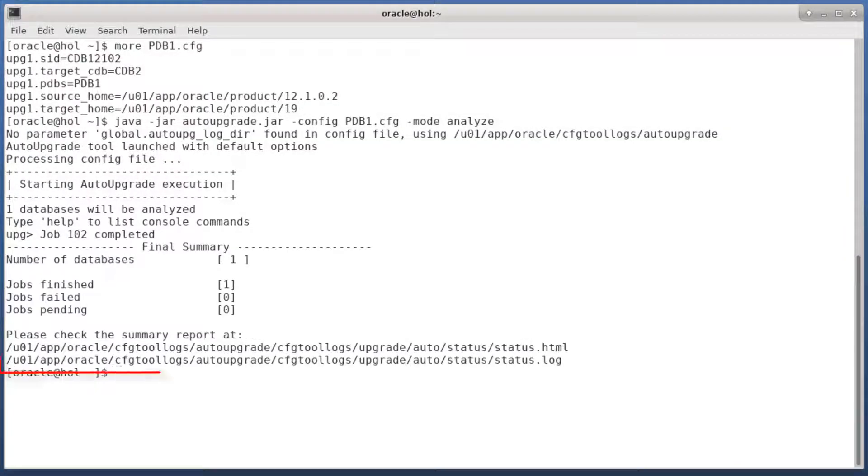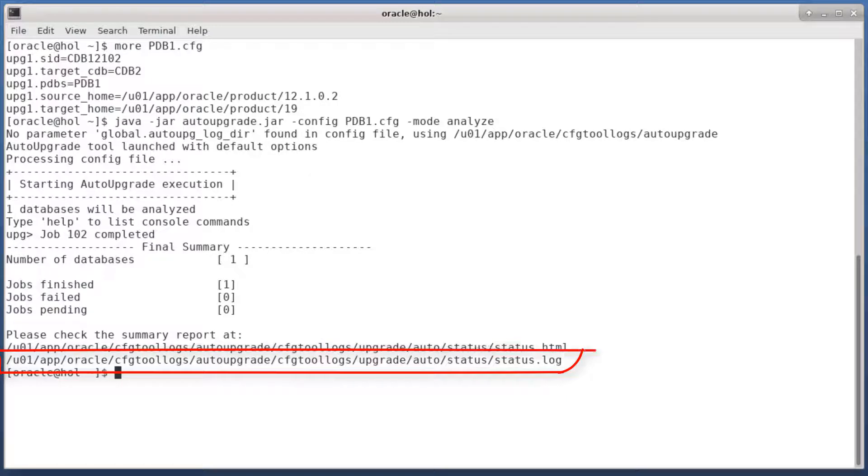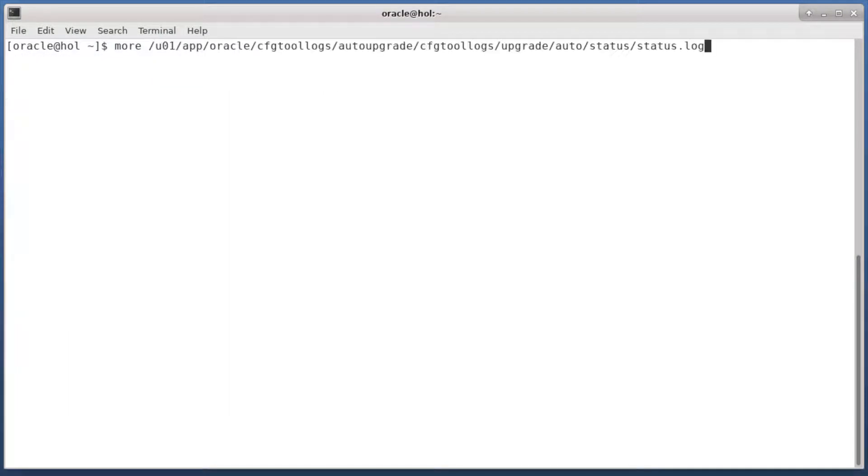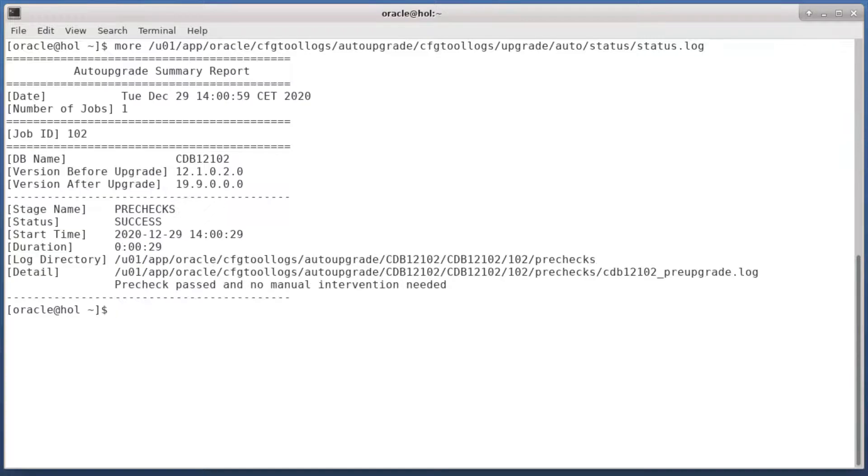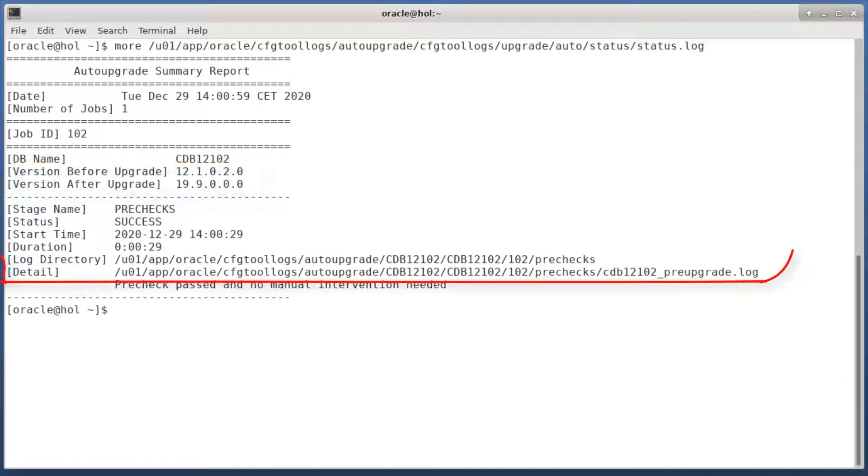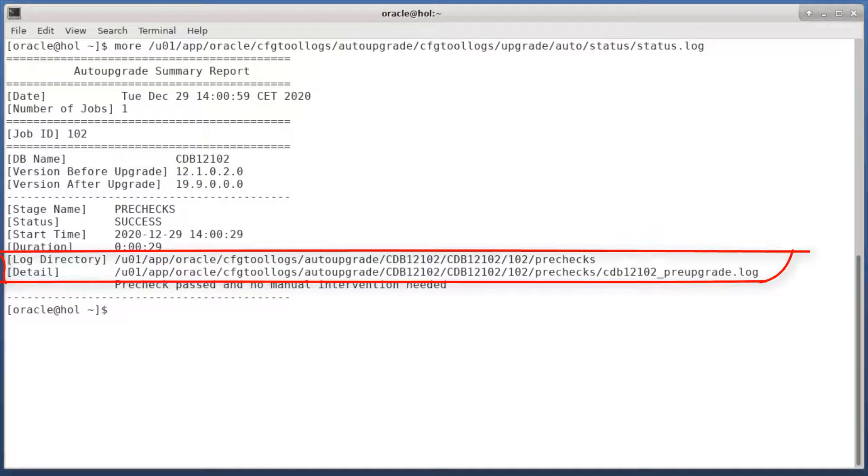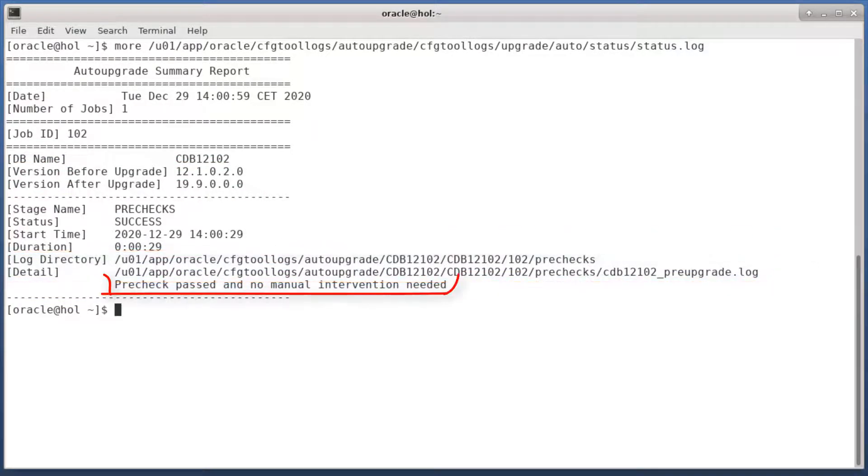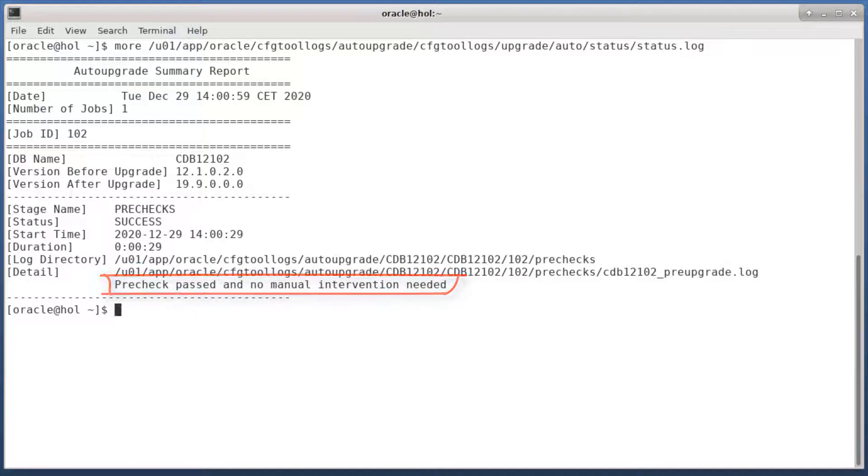Auto upgrade prints the location of the status log file. You can use a simple text editor to view it. I can see which database version I'm upgrading to. I can also see where the log files are stored. But most important, I can see that there are no issues preventing the upgrade from starting.